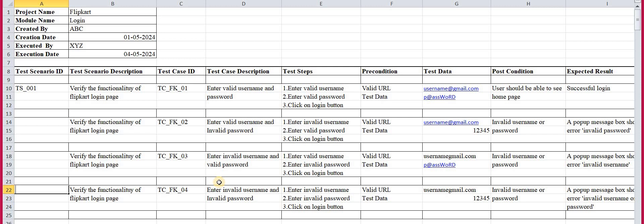So we write the first test case — TC_FK_01 — with description 'Enter valid username and valid password'. The test steps required are: Step 1 — enter your valid username; Step 2 — enter your valid password; Step 3 — click the login button. Without clicking the login button, we can't verify the credentials. These three steps are compulsory to execute this test case.